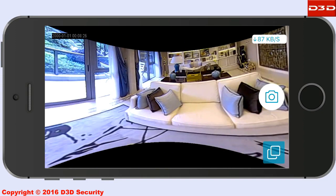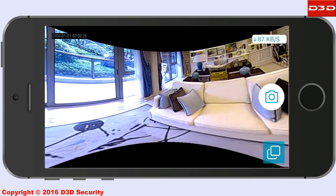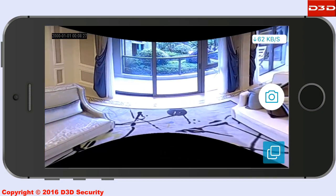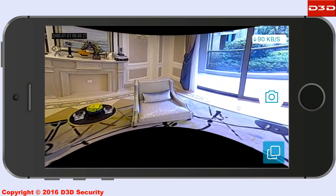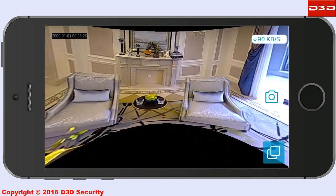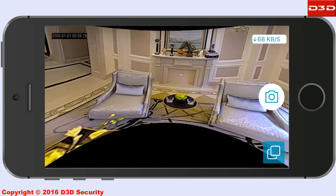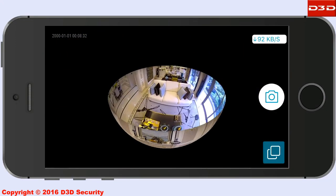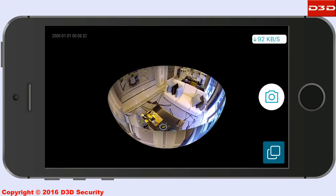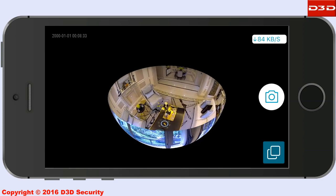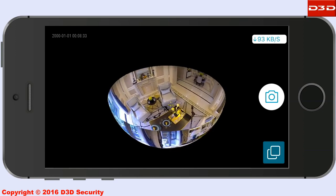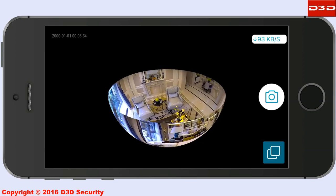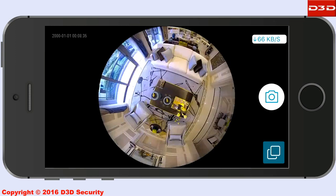The camera offers multiple viewing modes: panoramic view, spherical view, 4D view, and fisheye view.